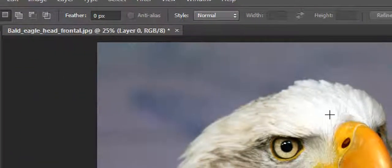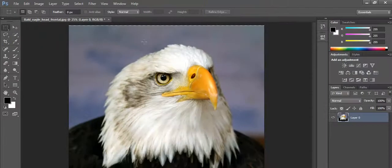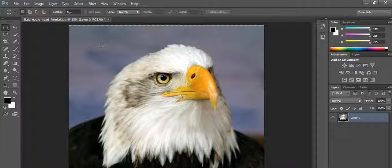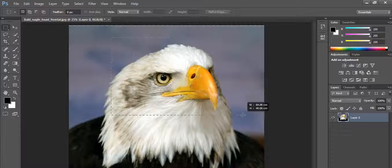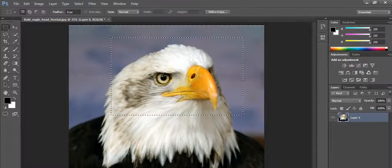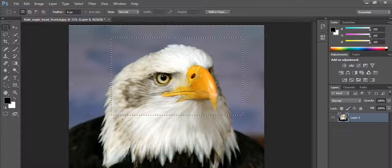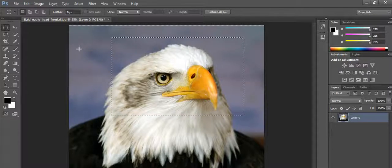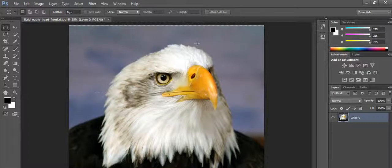I choose the first one — the rectangular marquee tool. You can see the cursor is now changed into the shape of a plus symbol, which indicates that now it is in marquee tool mode. I made a selection here. The cursor remains as a plus, meaning it is still in marquee tool mode, so you can make any number of selections anywhere you want.